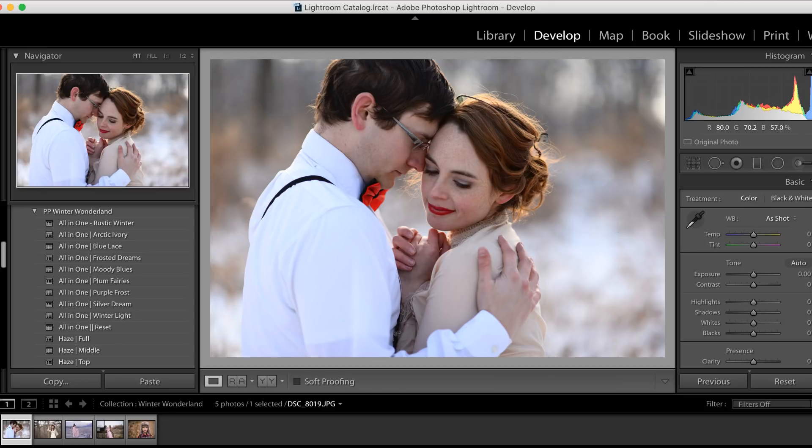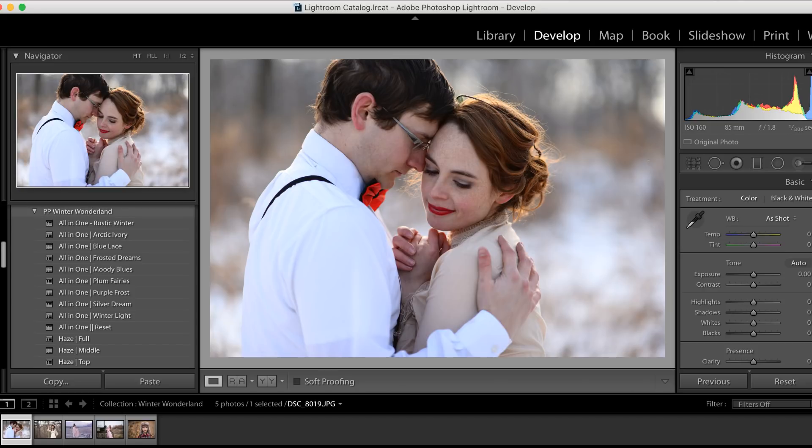The best part is it doesn't stop there. That's right, guys, you can have even more fun and actually add snow into your images in Lightroom. And I do want to mention that this collection is optimized for Lightroom 5, 6, and of course Creative Cloud.